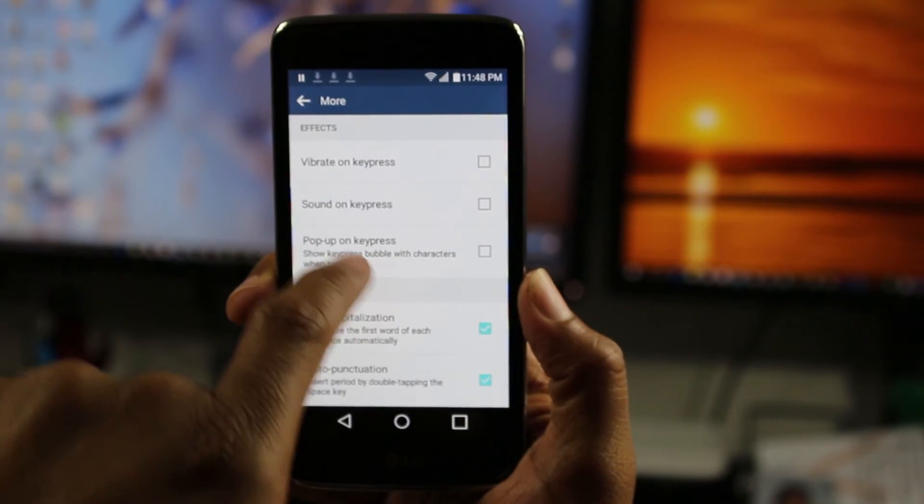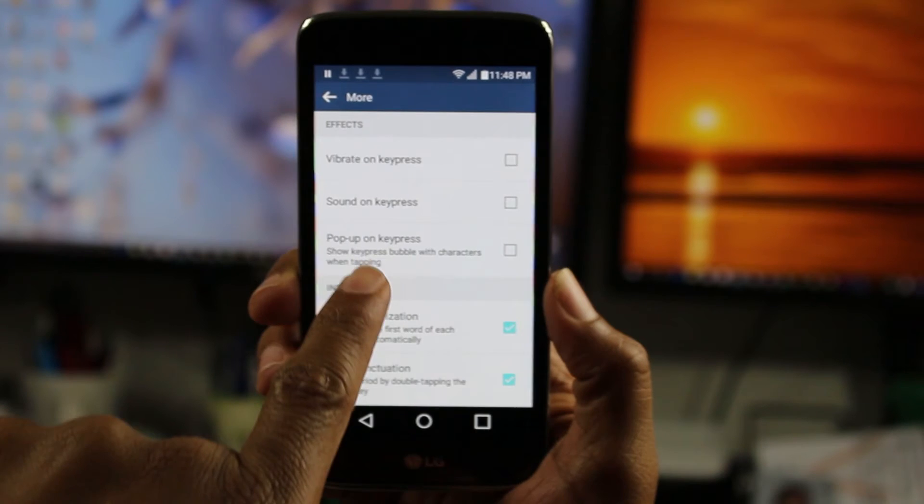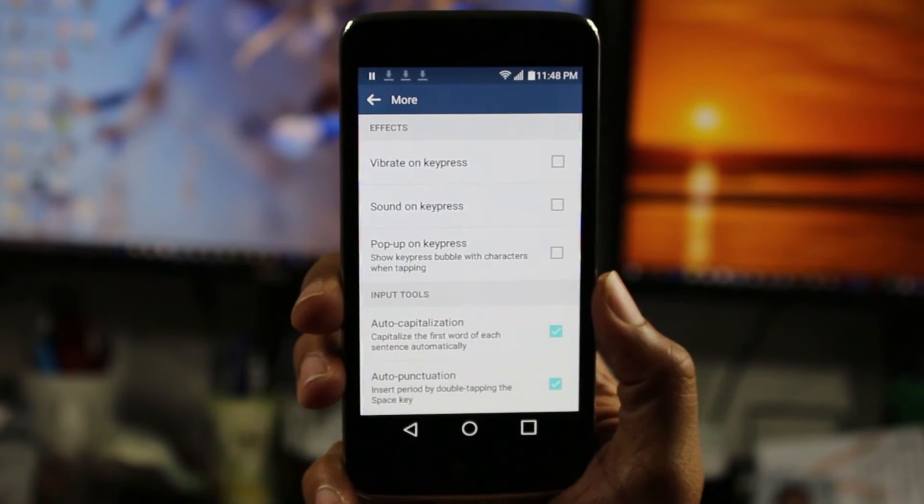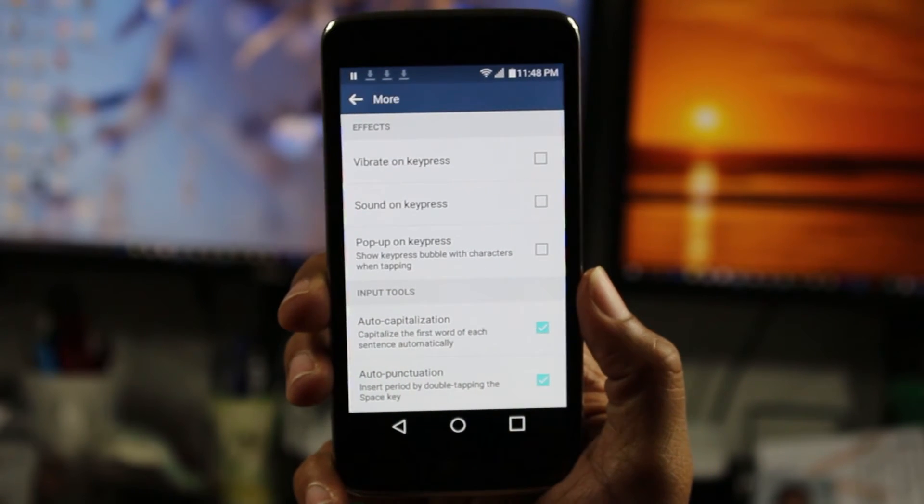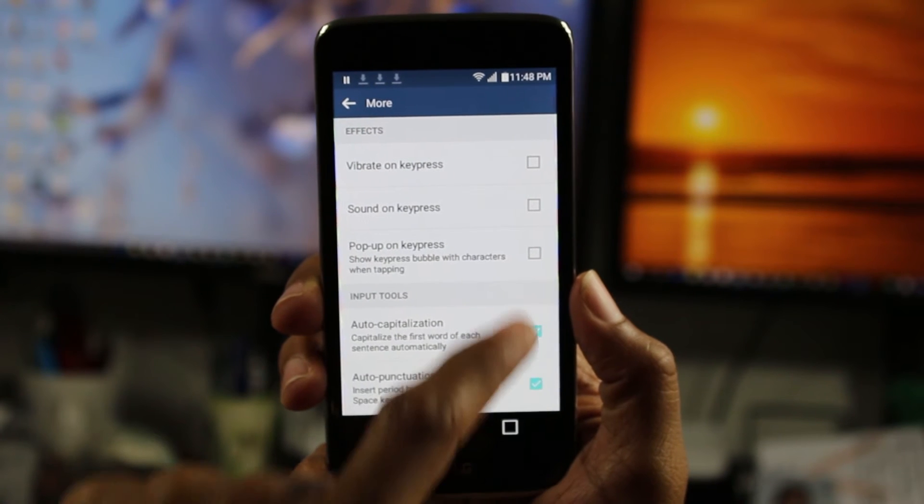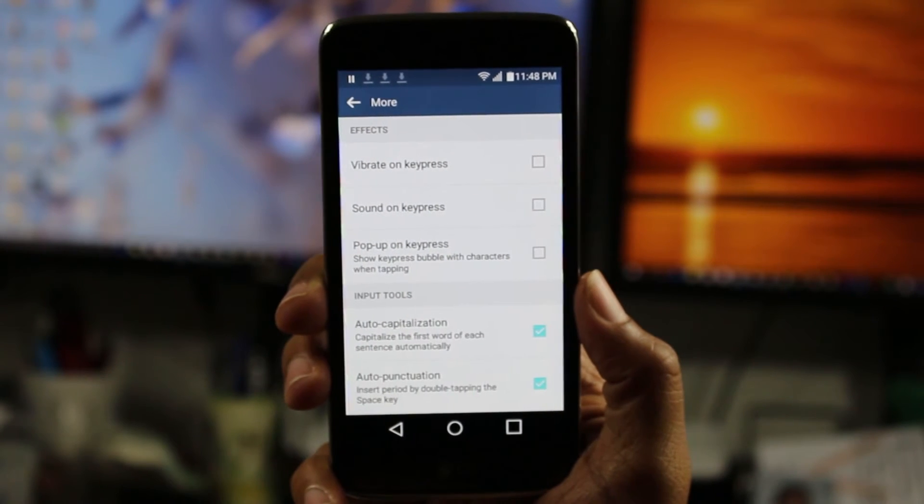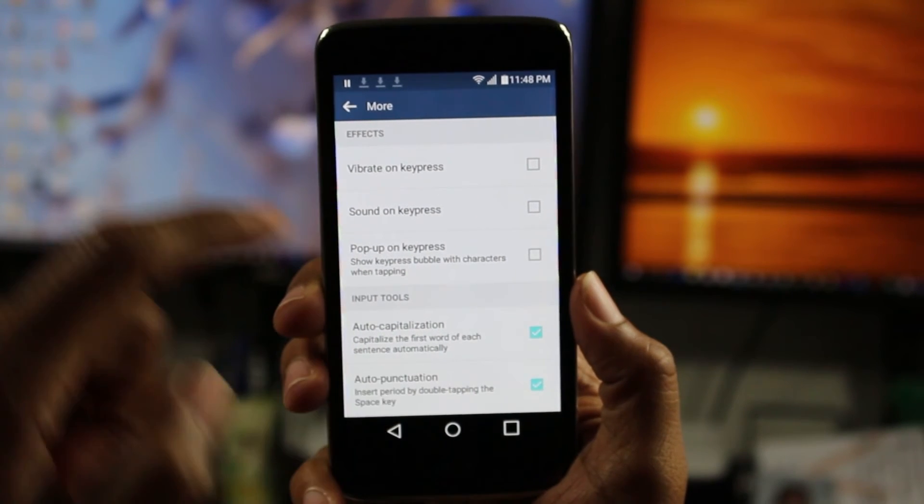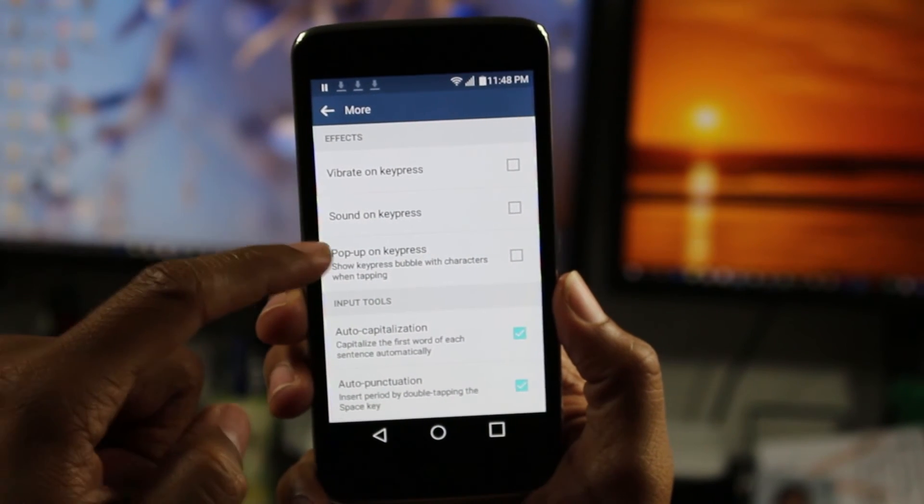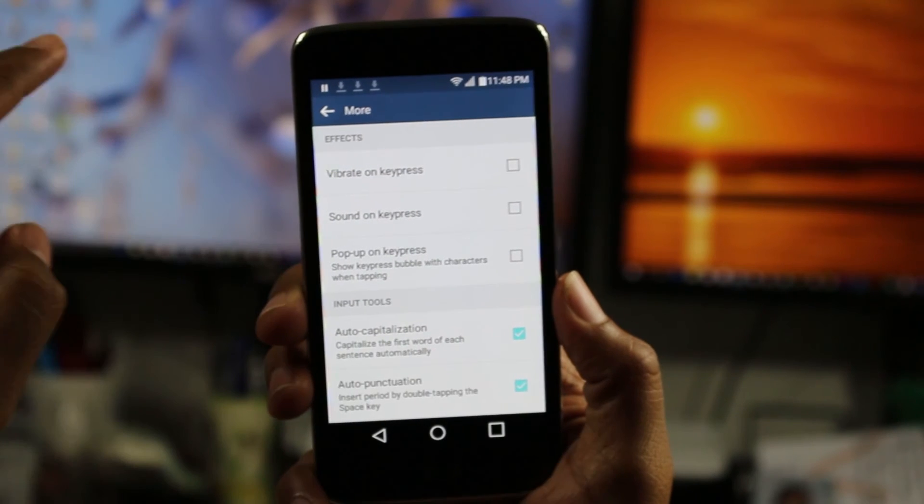Now you do have an option to turn on sound on key press. So maybe if you do want to hear a typing sound, you can check that box there, but it's up to you. You can do vibration and sound or none.